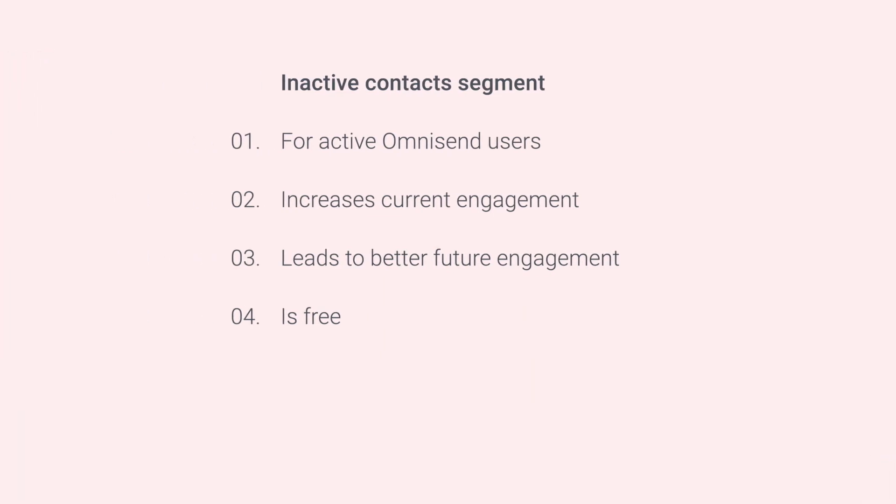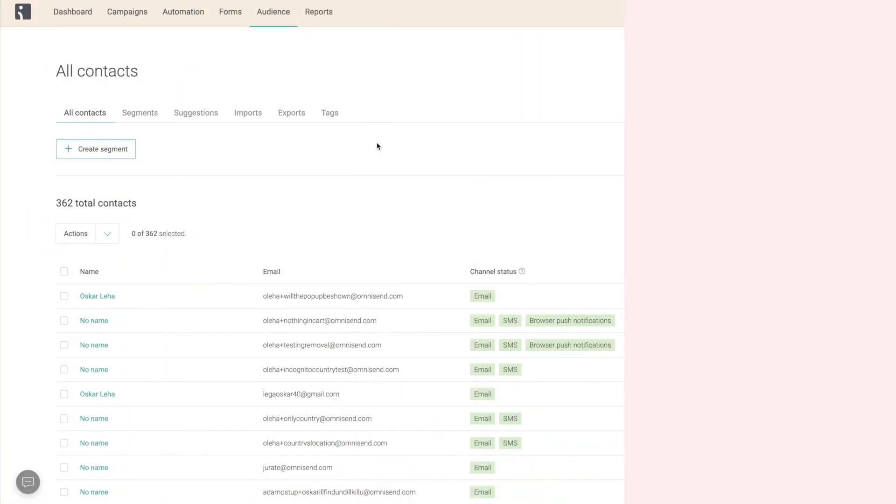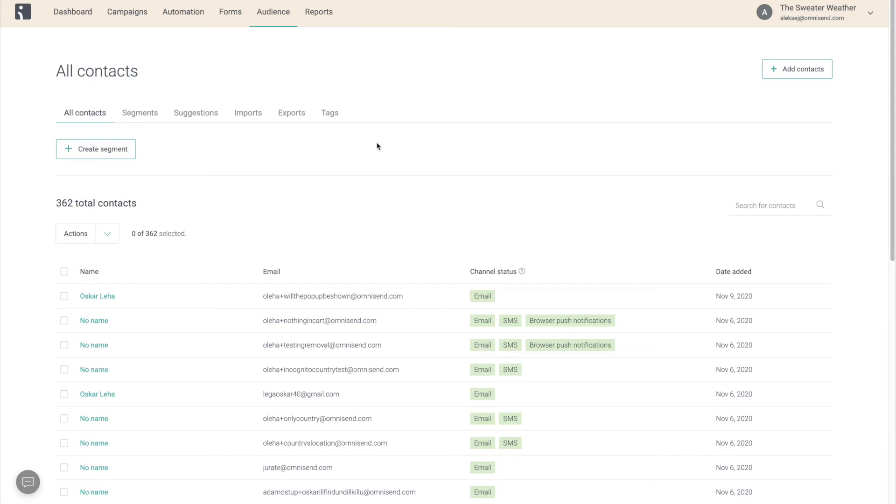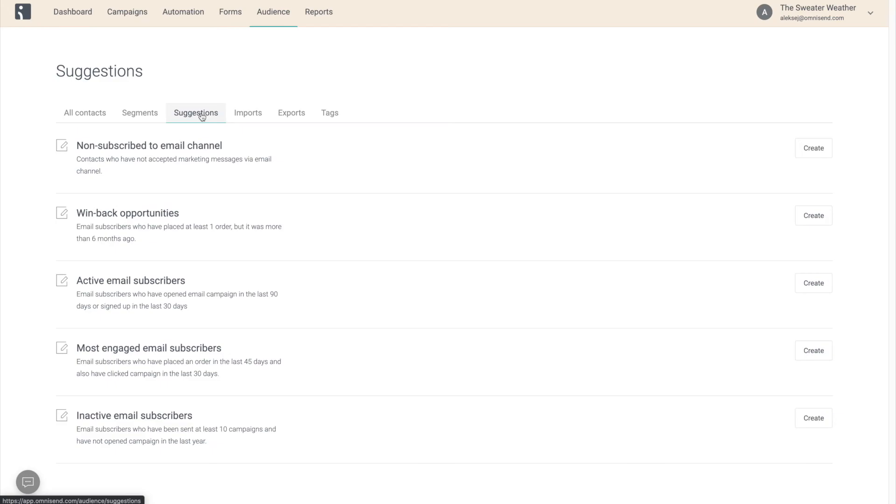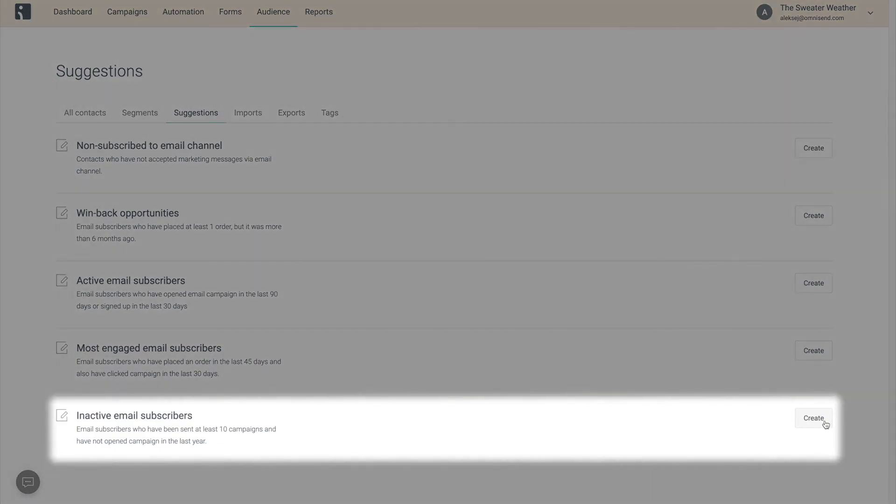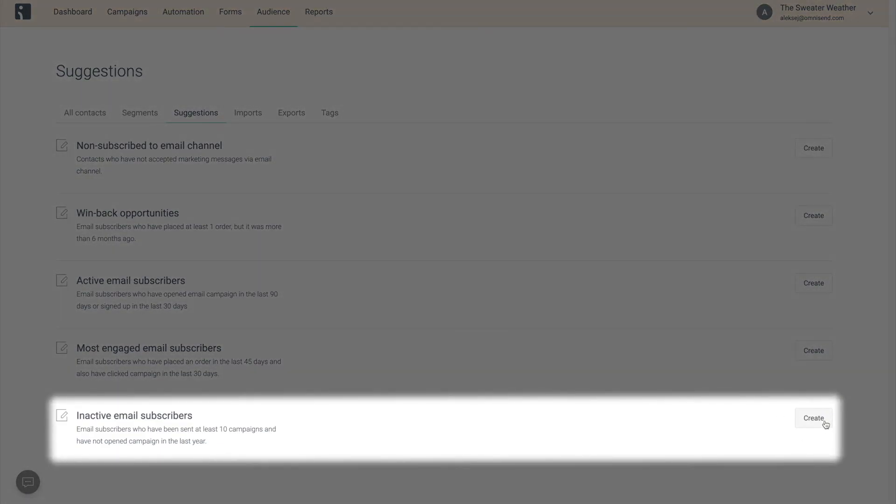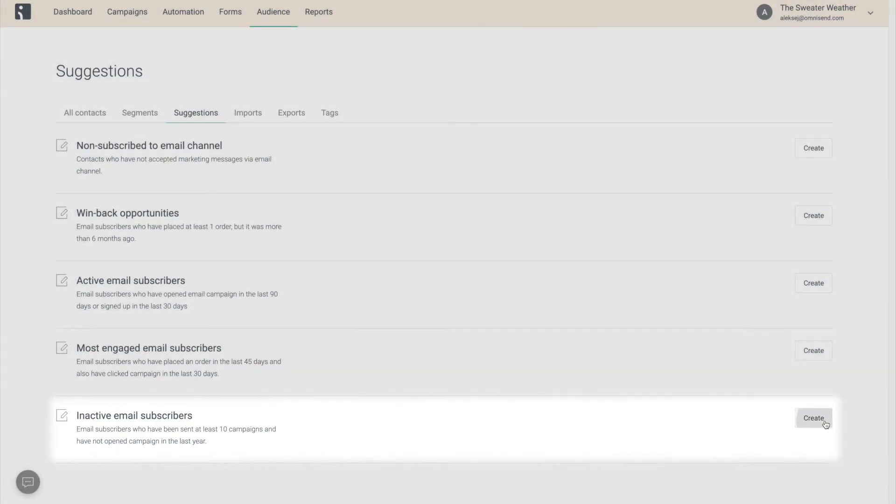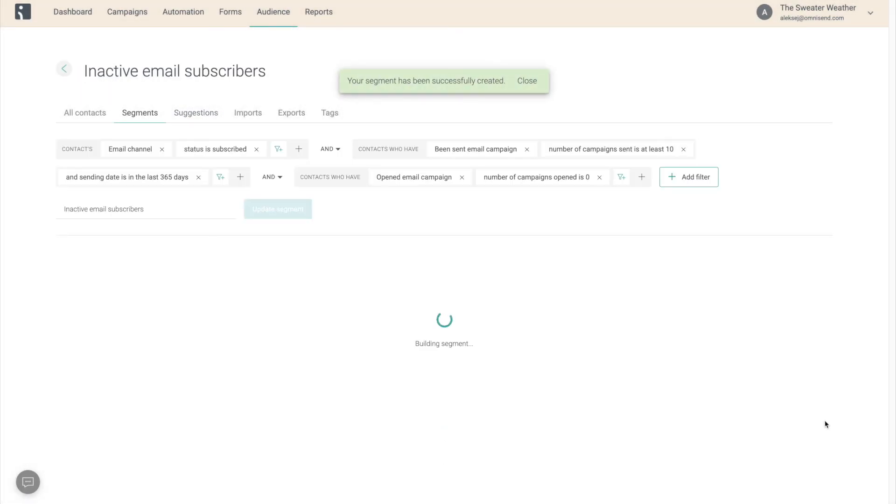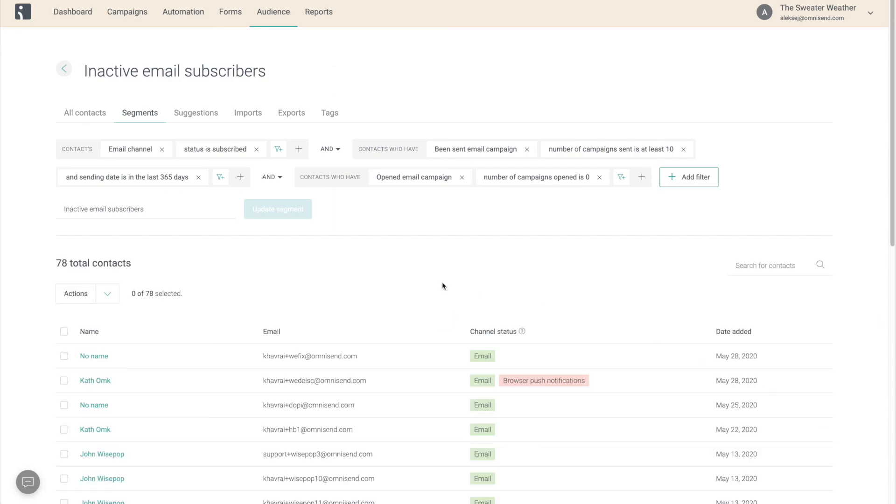To make it as simple as possible for you, we went ahead and set up the exact segment you need for you ahead of time. All you need to do is go to Audience, Suggestions, and click create next to the inactive email subscribers segment. Now all you need to do is go into the segment ideally once every 6 months, select all contacts, and unsubscribe them.